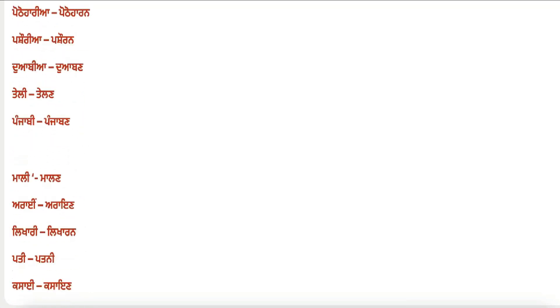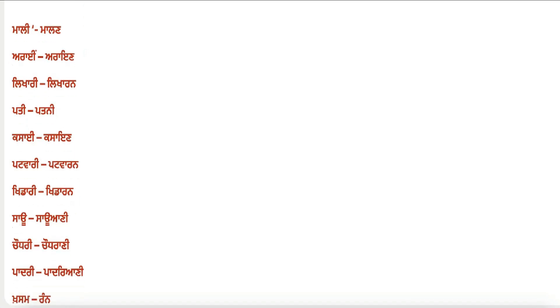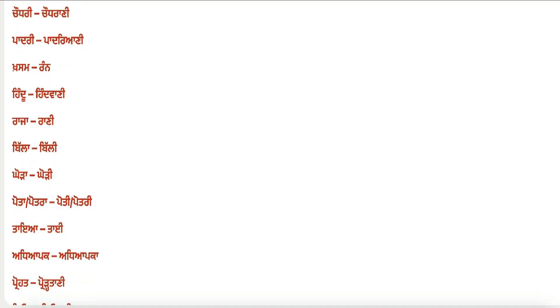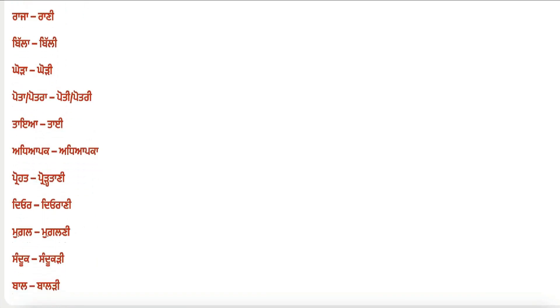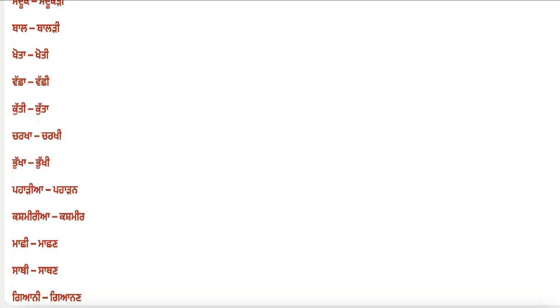Further pairs: nayak–nayka, lekhak–lekhaka, updeshak–updeshaka, nokar–nokrani, pathak–pathaka, pandit–panditani, master–masterani, dada–dadi, mama–mami, chacha–chachi, koda–kodi, teli–telni, Punjabi–Punjaban, mali–malan.